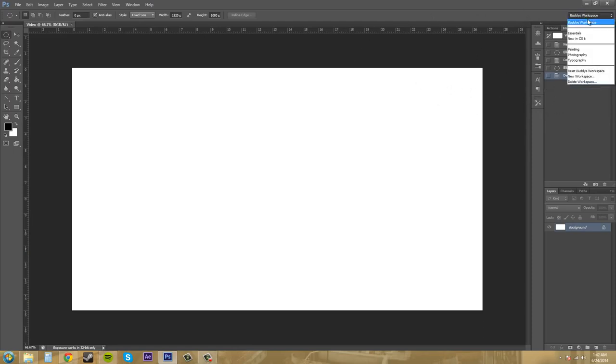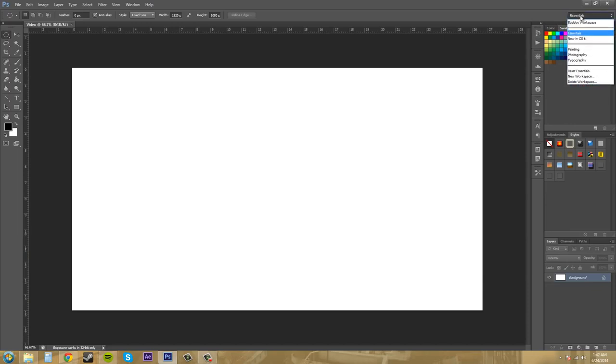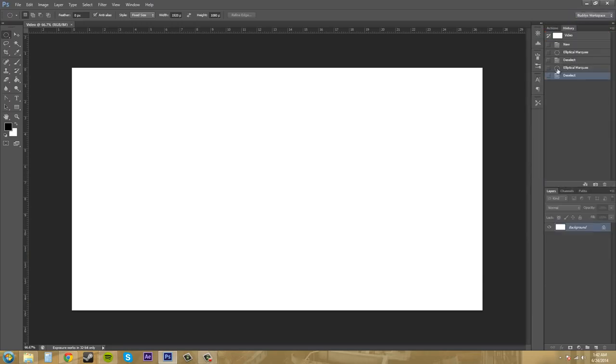If I switch back to essentials, it'll have everything else that I previously had and isn't messed up or anything like that. I can go back to my workspace up here at the top and it has all the things that I created myself.